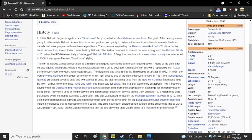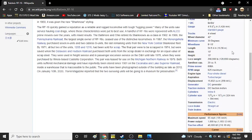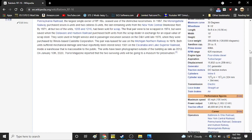The minimum curve radius was 30 degrees. Wheel diameter, 42 inches. Four axle trucks. Wheelbase was 9 feet 10 inches. Length was 54 feet 4 inches. Width was 10 feet. Height was 15 feet.